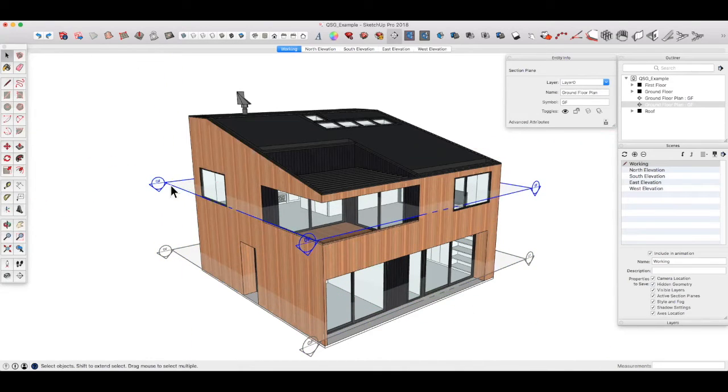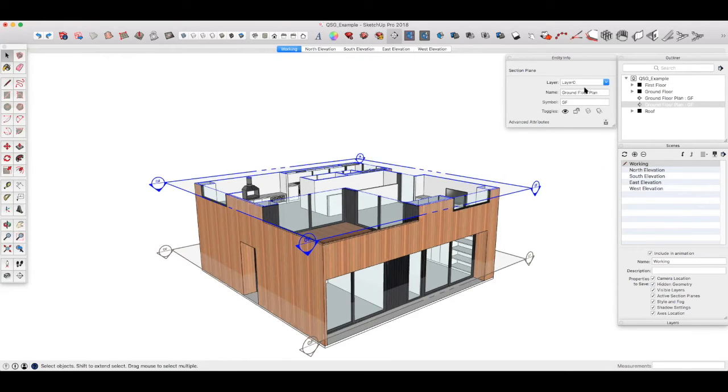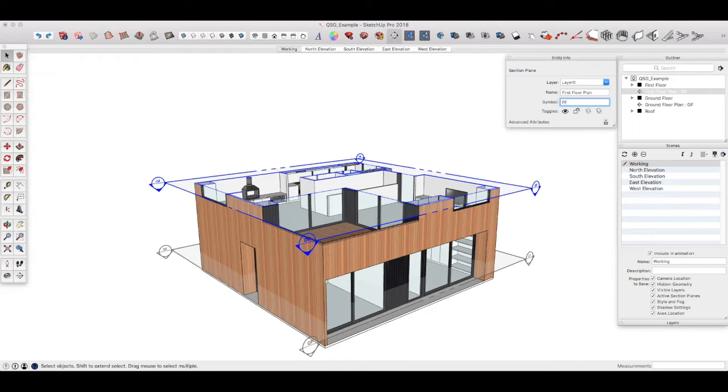If we double click that section plane, we can see where we are. Let's call that first floor plan and give it FF.